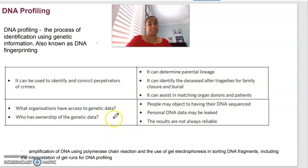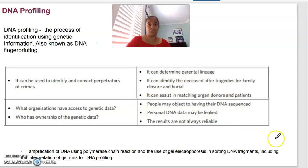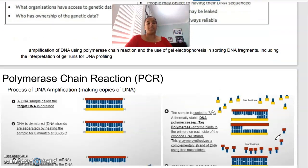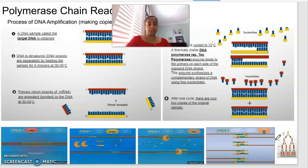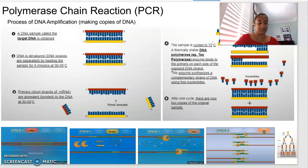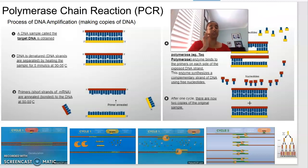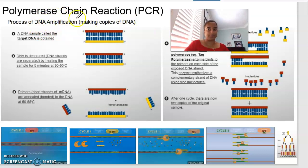Ethically, questions arise around what organizations have access to DNA data, who has ownership, people objecting to their DNA being sequenced, data being leaked, and whether results are 100% reliable. In terms of DNA testing, say we're at a crime scene with only one strand of DNA — we want to make multiple copies before testing. This process of making copies is DNA amplification, and the process we follow is PCR, which stands for polymerase chain reaction.